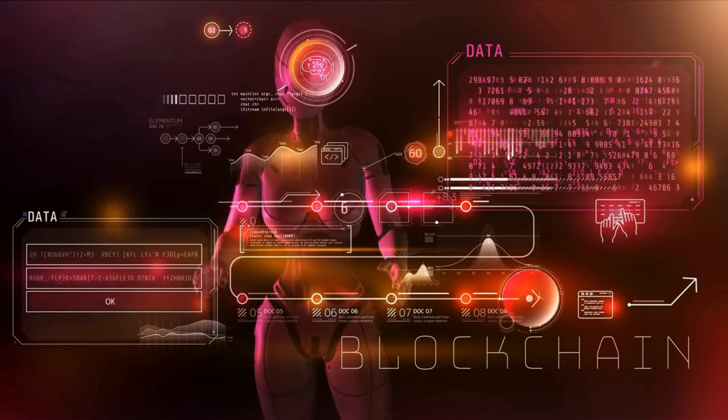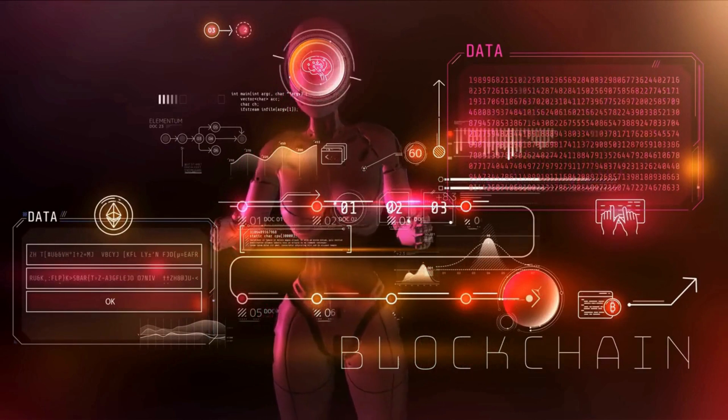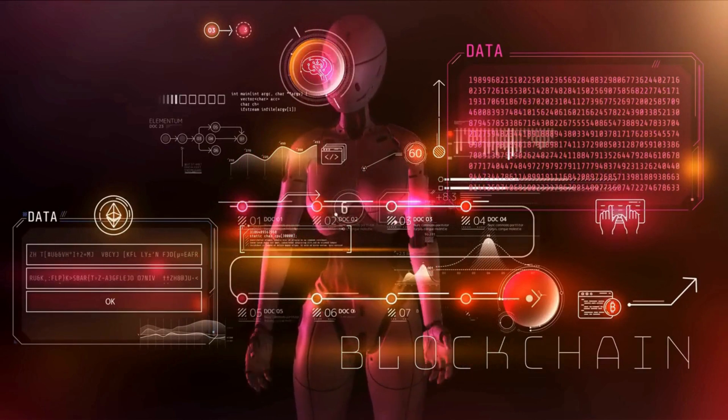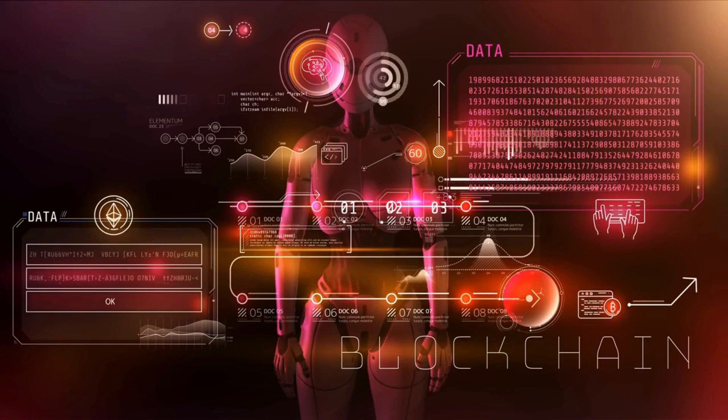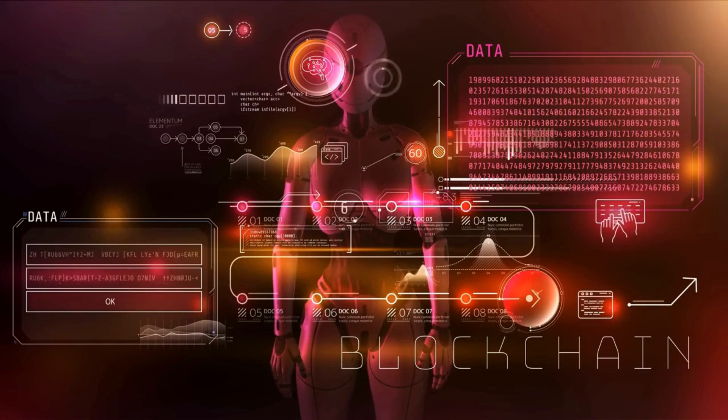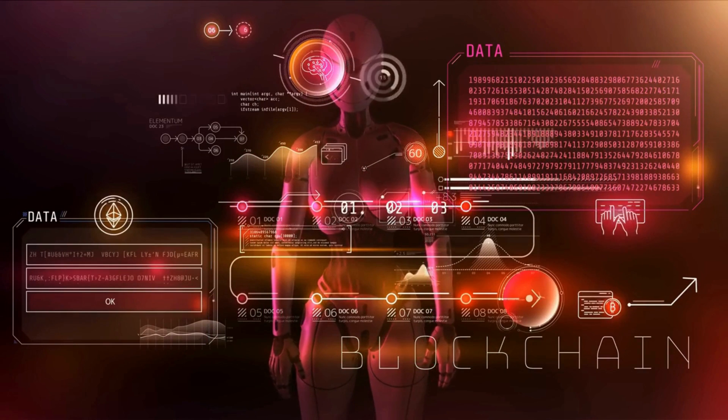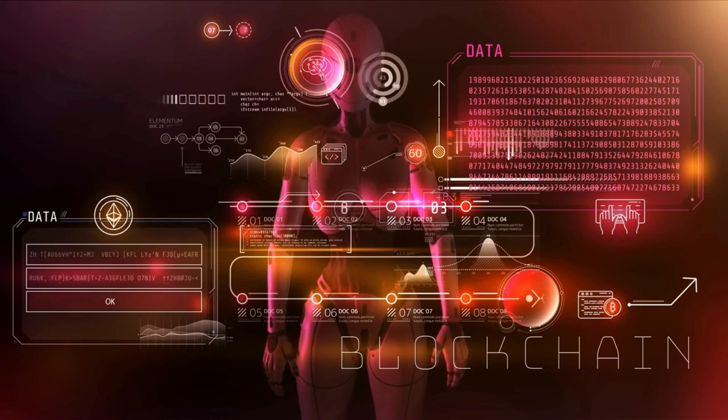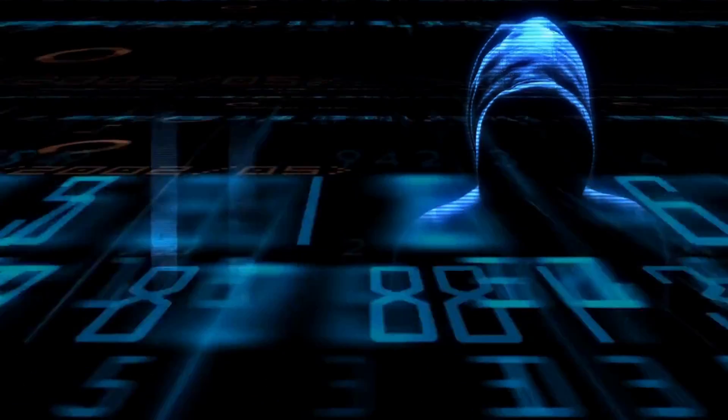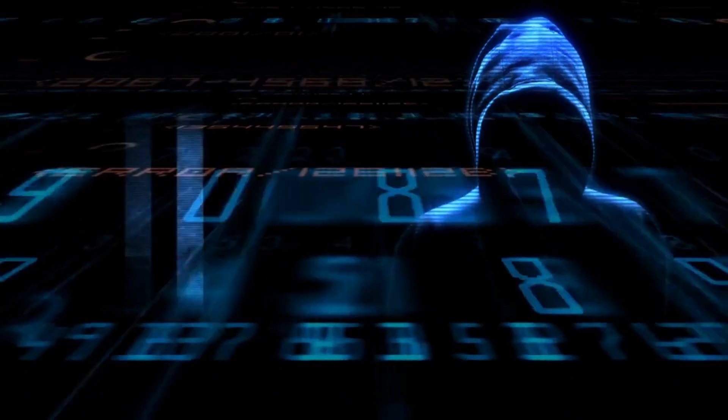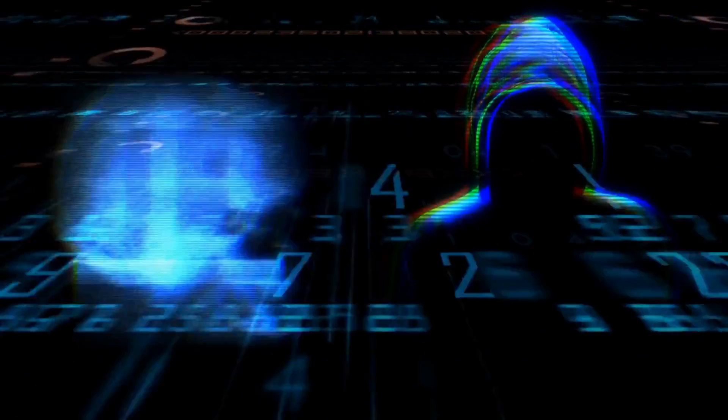As technology continues to evolve, so too will the threats facing individuals and organizations. However, by staying up to date with emerging trends and technologies in the world of cybersecurity, we can help protect ourselves and our data from cyberattacks.